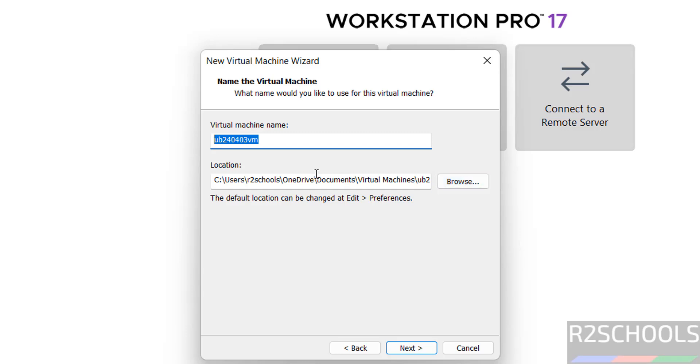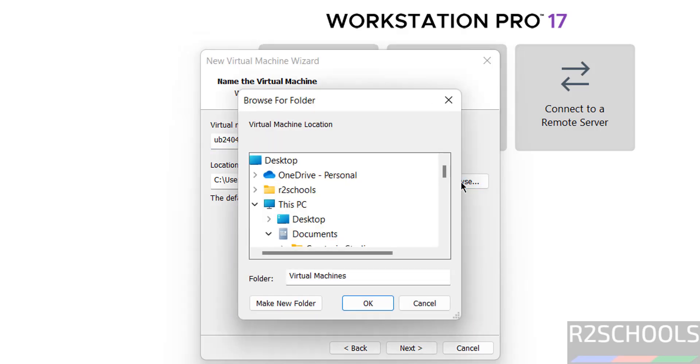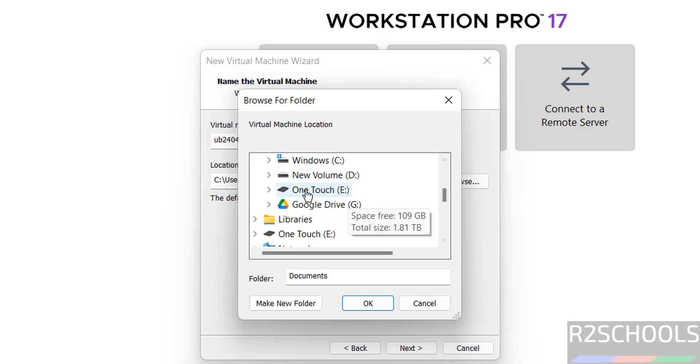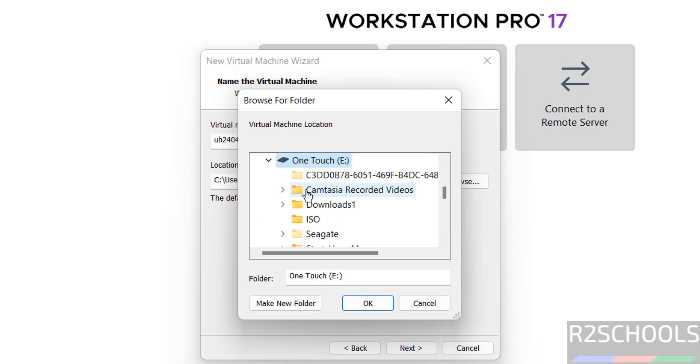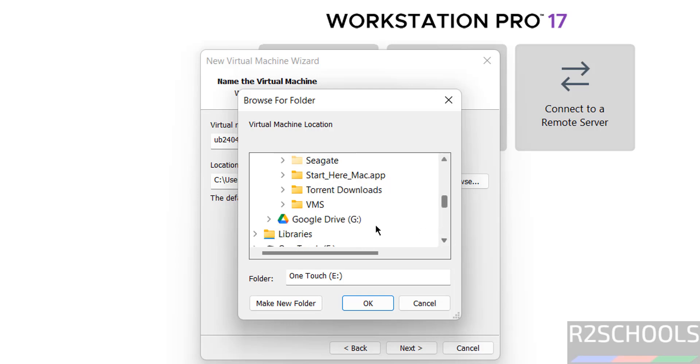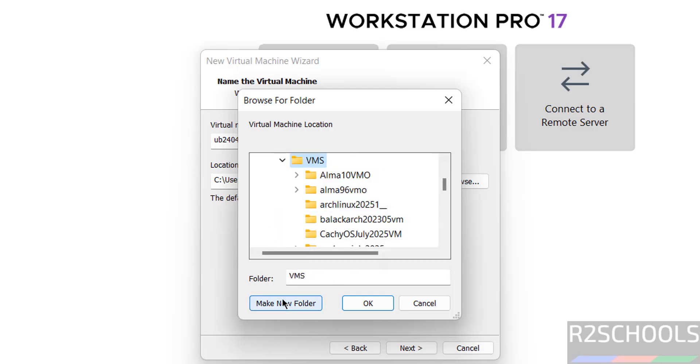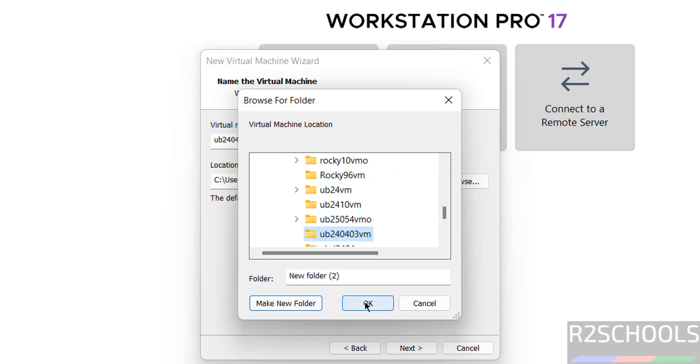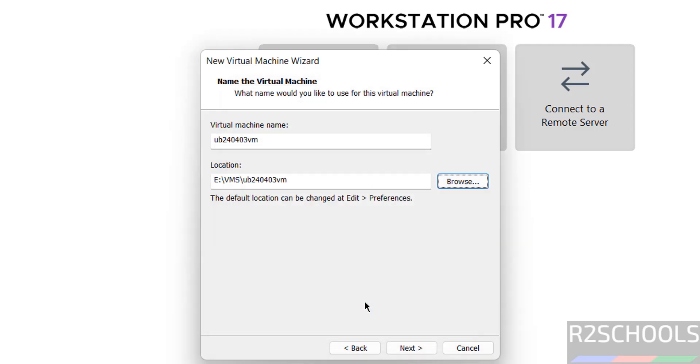But this is the default location, if you want some other location then click on browse. Then go to the path where you have the enough space. Then click on next.